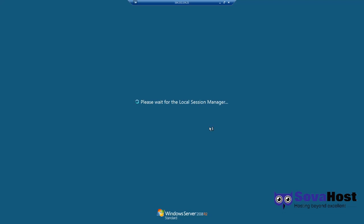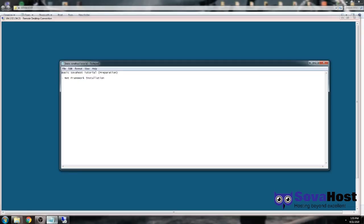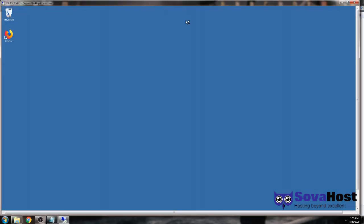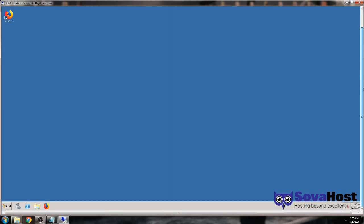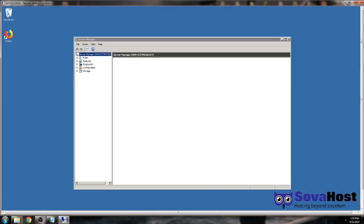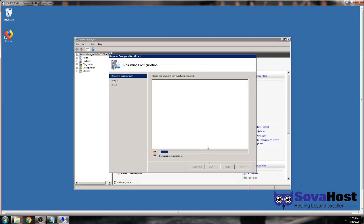That one thing is installing the .NET Framework. The .NET Framework 3.5 can only be installed through the Server Manager, so we want version 3.5 installed before we do anything else. When you open and connect to the VPS, you will get the Server Manager window.